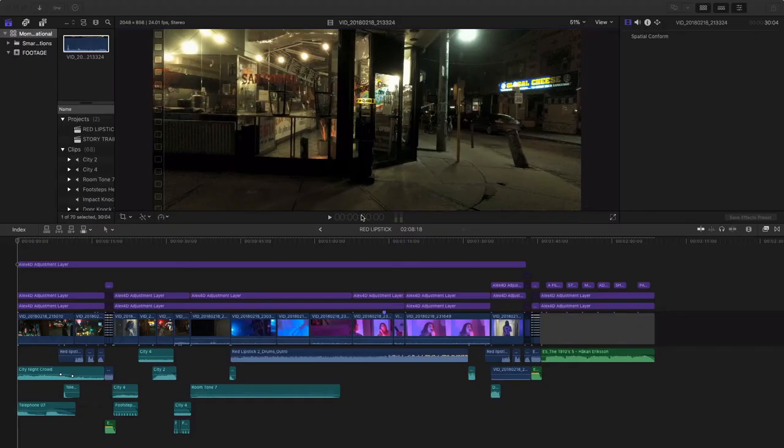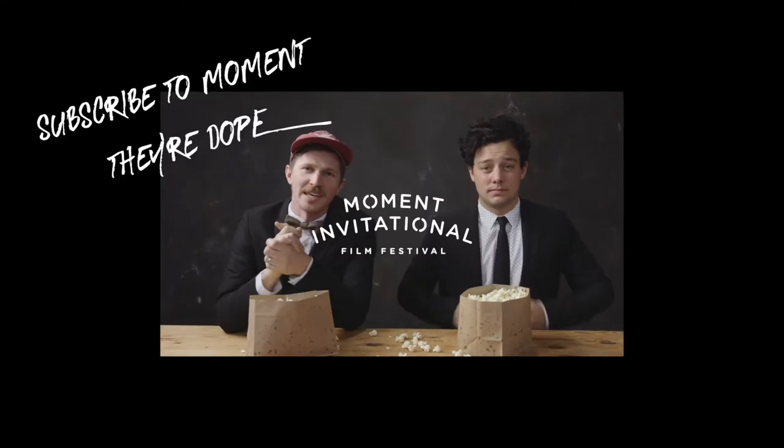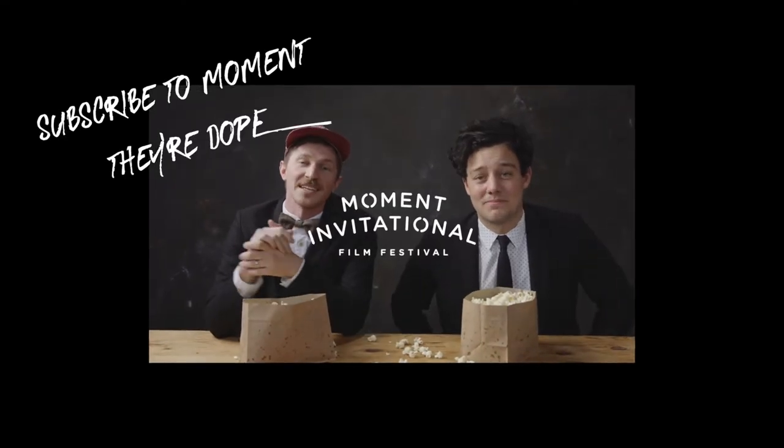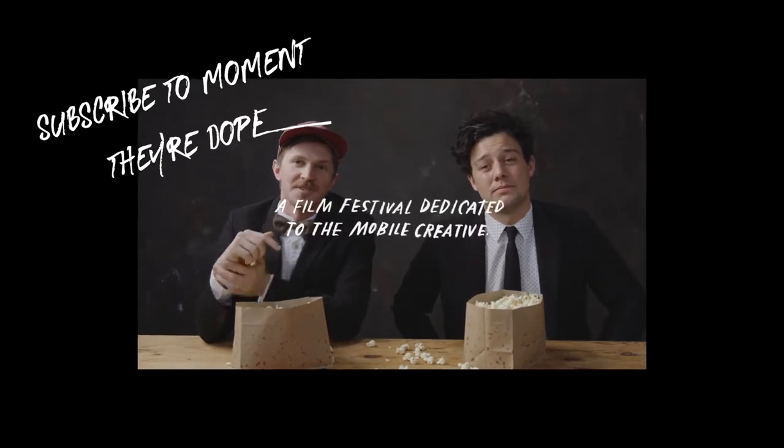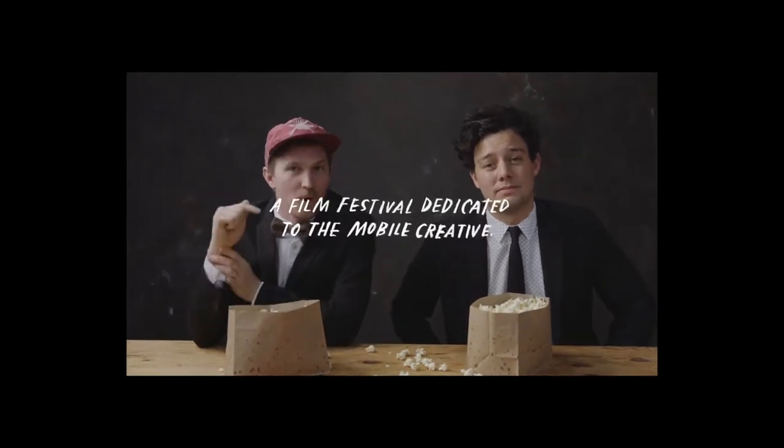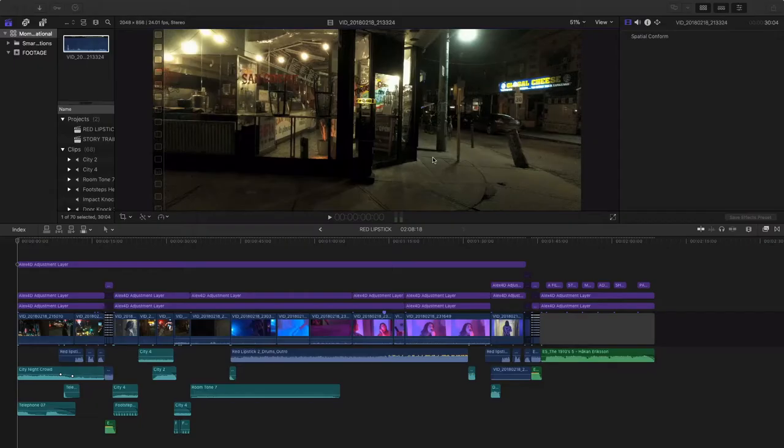Moment lenses are holding a film festival and the criteria was that you had to make an entire short film using only your phone and their lenses. The Moment Invitational. It is a film festival dedicated to the mobile creative.